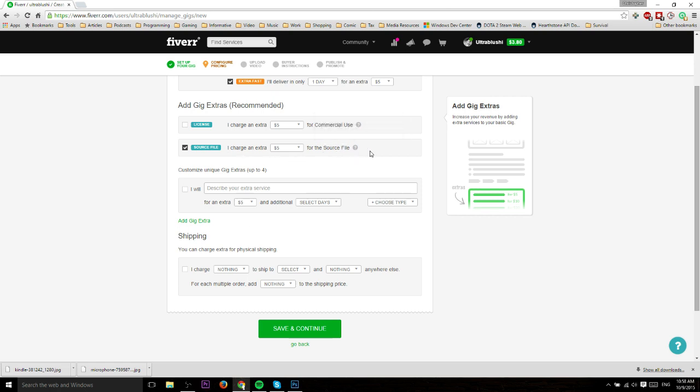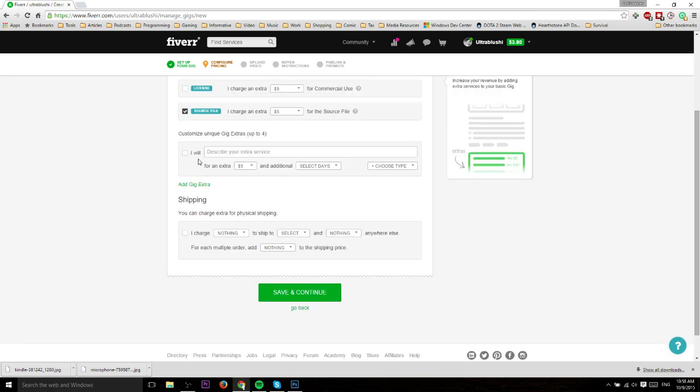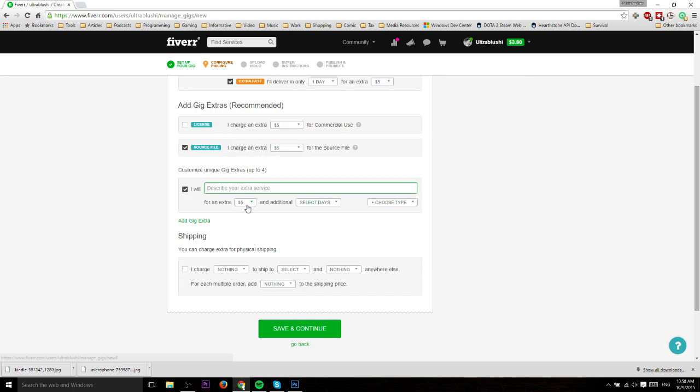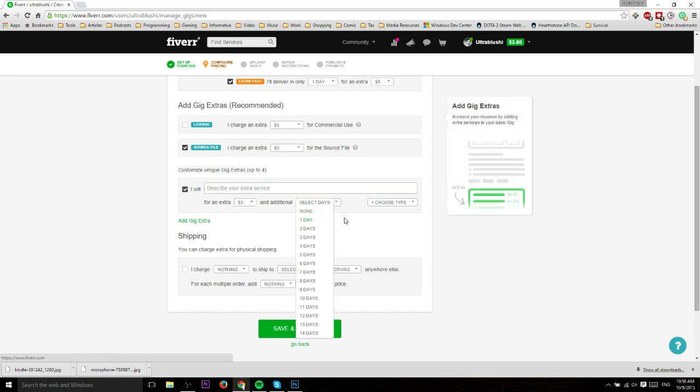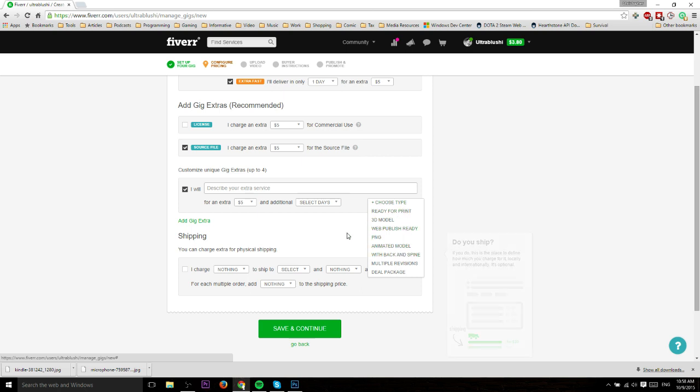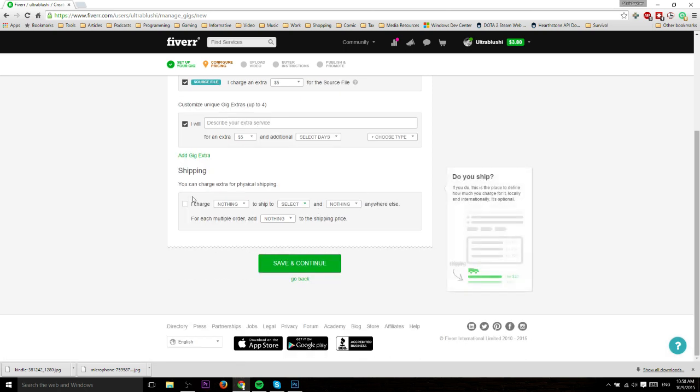Including the source file is pretty much a given. It's really easy to just have that there and maybe some people want it so they can make slight edits. If you have any gig extras that you want to add in addition to those, you can do that here. Write a description, choose how much you're going to charge for that, how many days, choose a type of which there will be quite a few different ones.